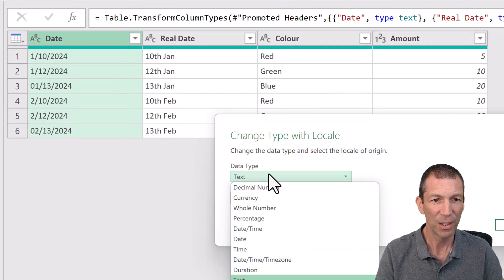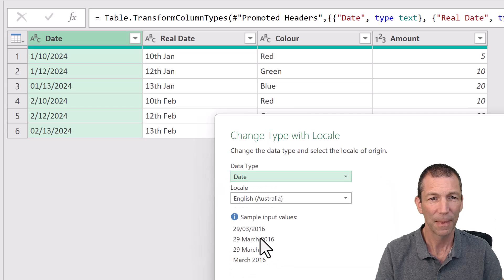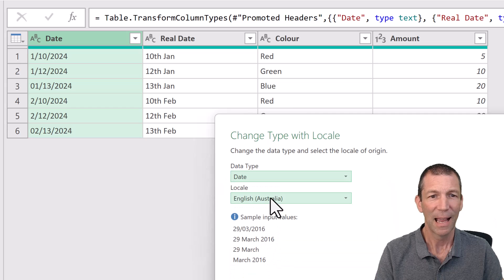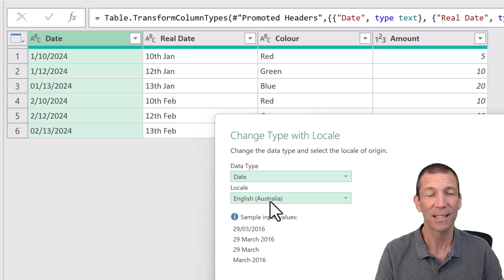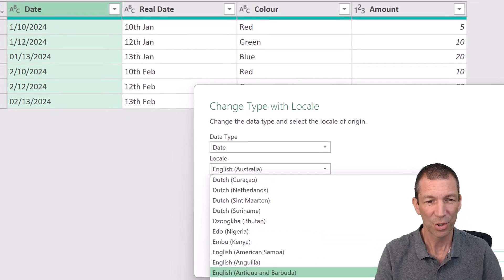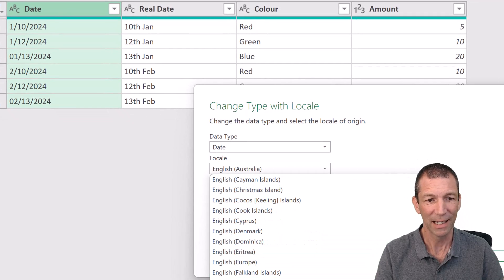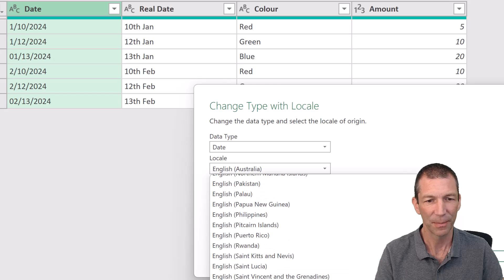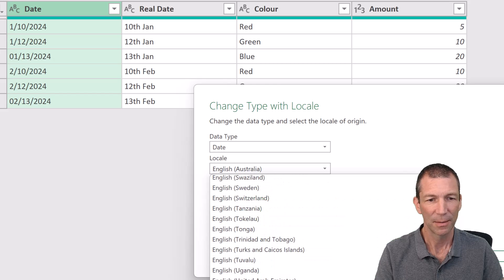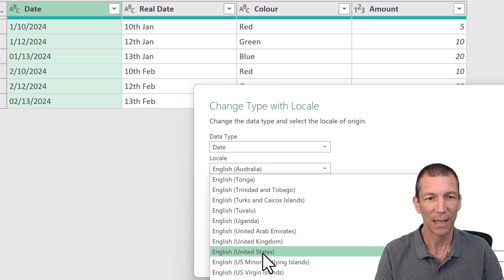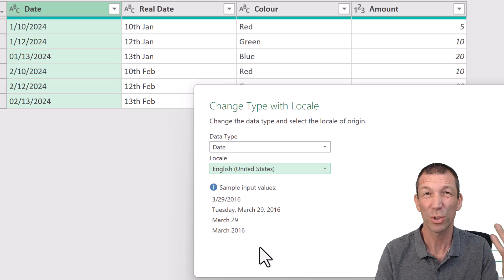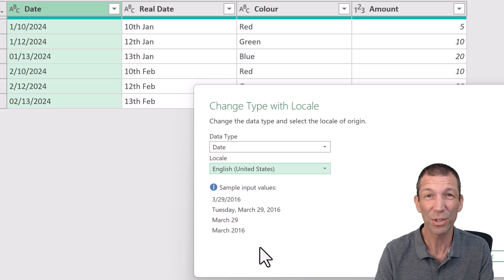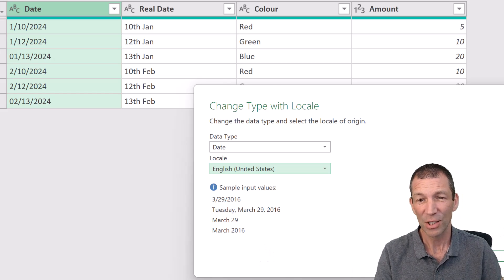So you go here to Date. And it's under English United States as the source. So I'm just going to scroll down the English list. It's a big list of English. There we go. English United States. So that's what the source file was. It was in that format.